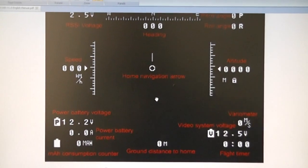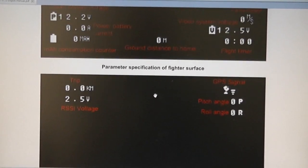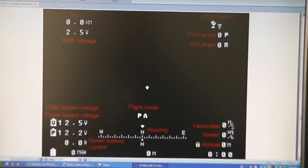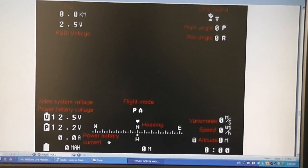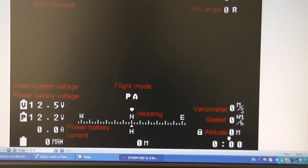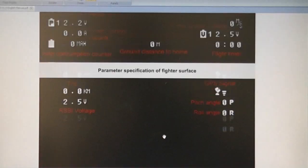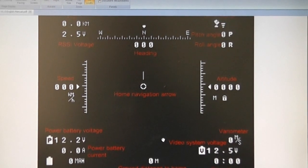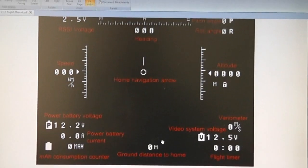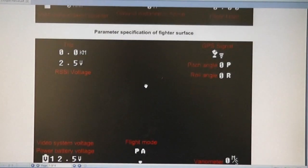The variometer is a very good feature to see how fast you are climbing or descending. In simple mode you have GPS, pitch angle, roll angle, trip meter, RSSI, voltage, home arrow, flight mode, heading, power battery current, video system voltage, battery voltage, variometer, speed, and altitude. So the fighter mode or full telemetry mode versus the simple mode is selectable — if you like the fighter mode fly in that mode, or choose simple mode for a cleaner FPV screen.